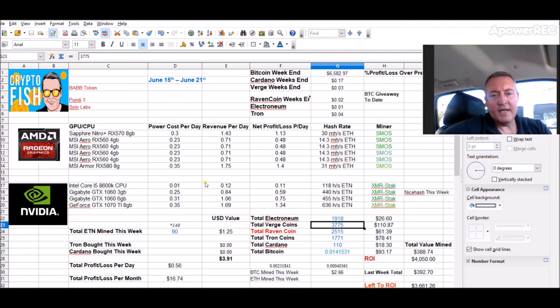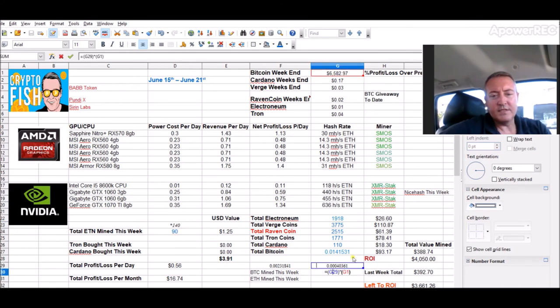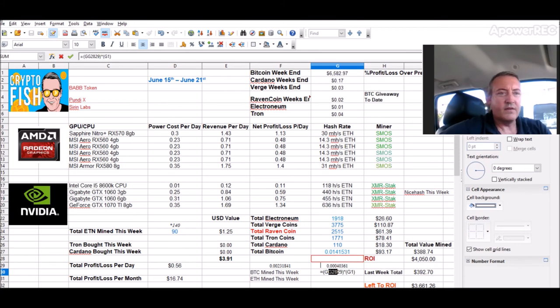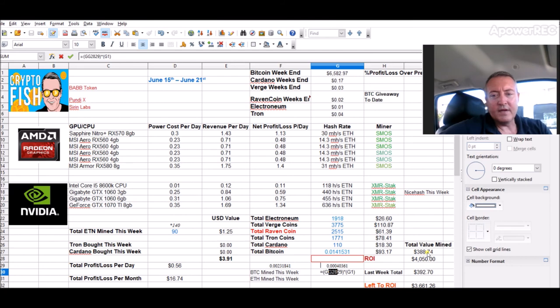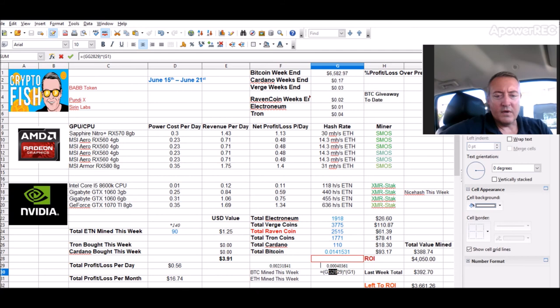So far in the past, I finalized the numbers last night at 10, so the past 14 hours or so, picked up 90 Electronium coins so far this week, $2.66 worth of Bitcoin. At $388 so far this week, so we're down already from last week's total of $392.